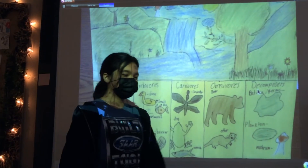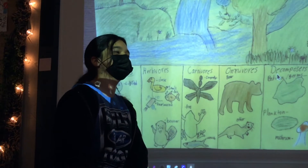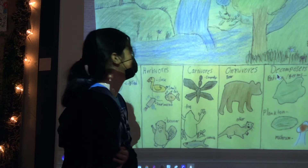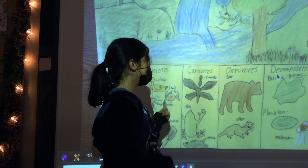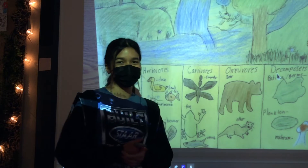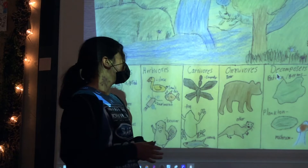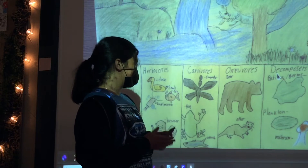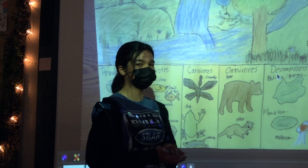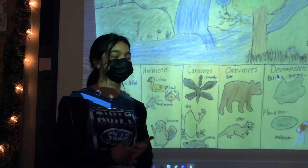Hi, my name is Donovan, and I will be continuing presenting the ecosystem. Carnivores usually have sharp teeth and eat meat, such as a dragonfly, rod, and some other fishes.